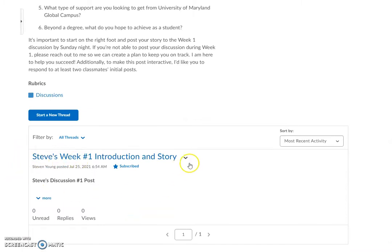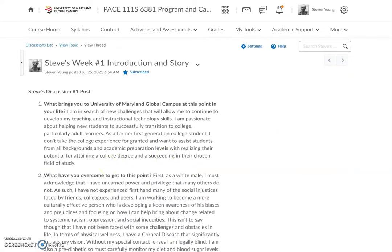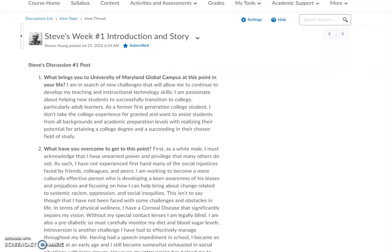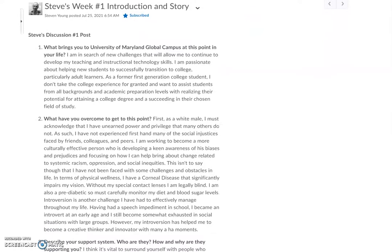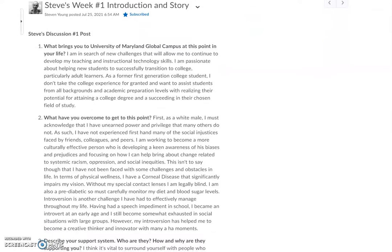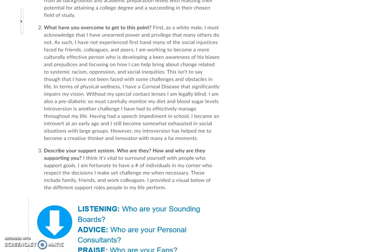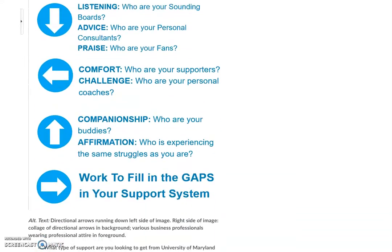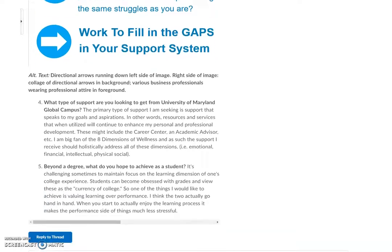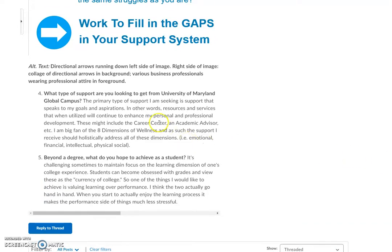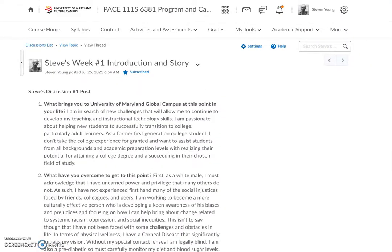I have already posted my introduction for week number one here. This is a nicely organized discussion because I have made sure that I'm addressing all of the writing prompts. I'm putting the topic or question in bold and then composing my response, and I hit reply to thread.